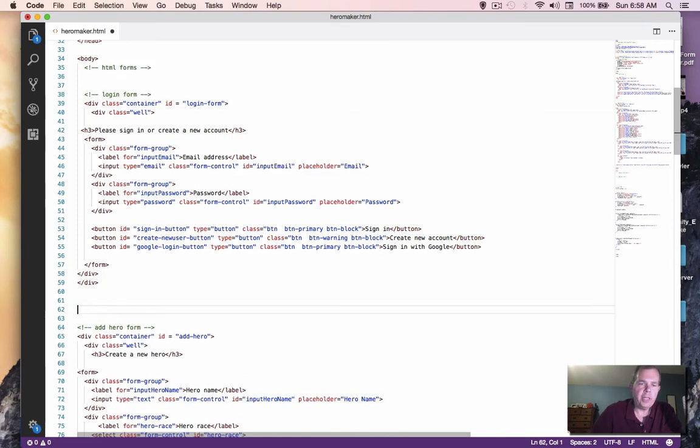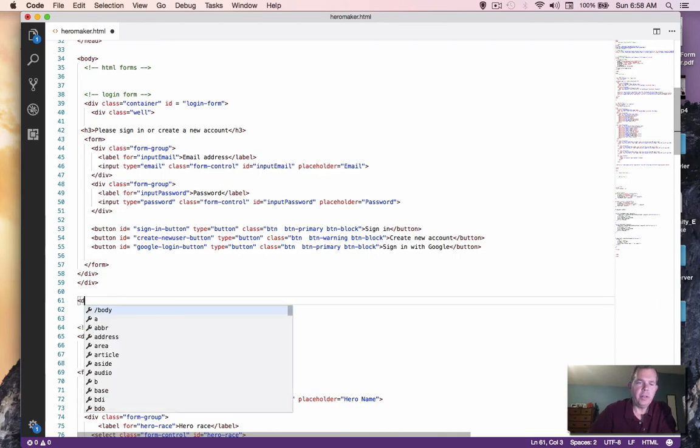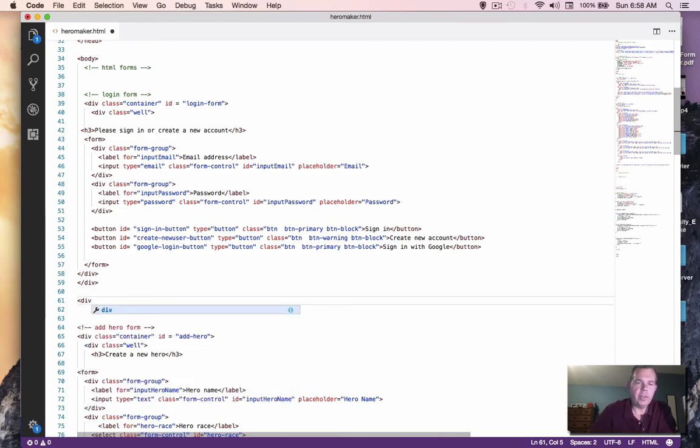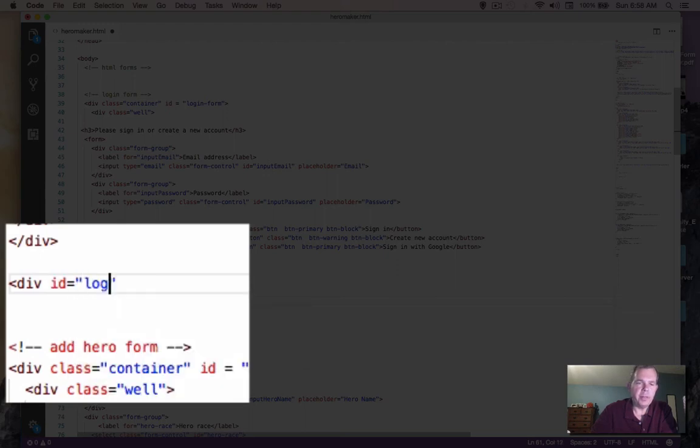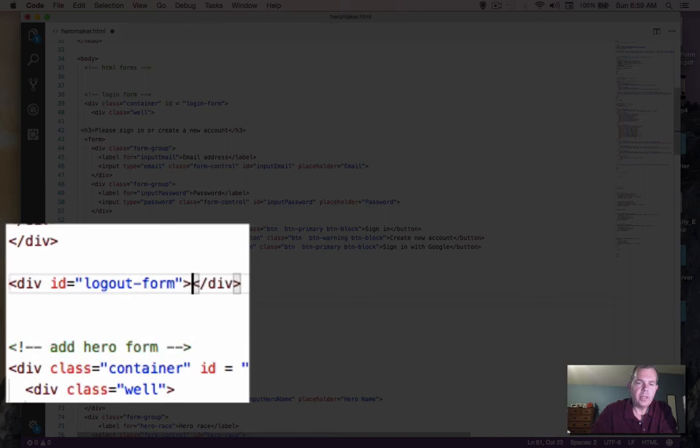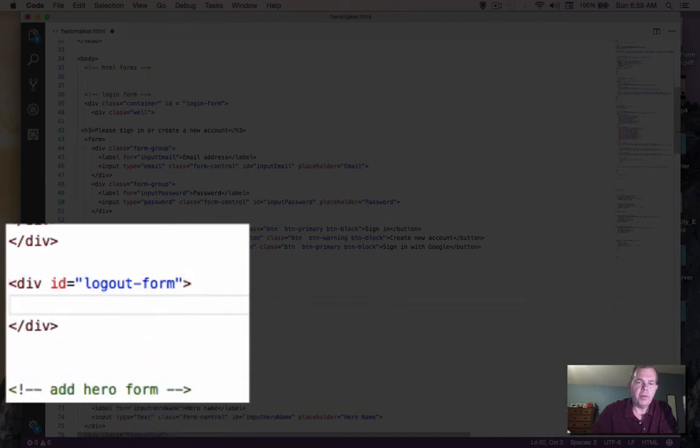So the login form starts here and ends here. I'm going to just create a new section for logout. And let's call this thing a div and its ID is equal to logout form. How about?